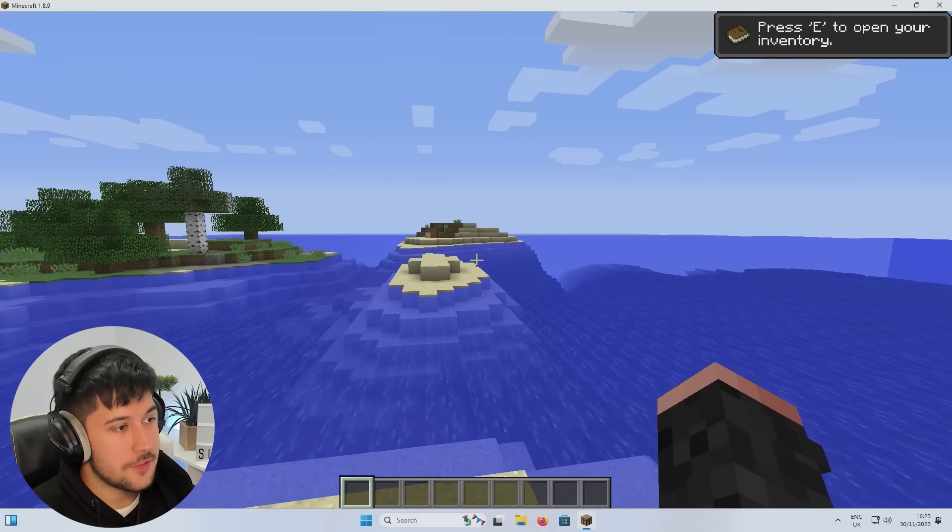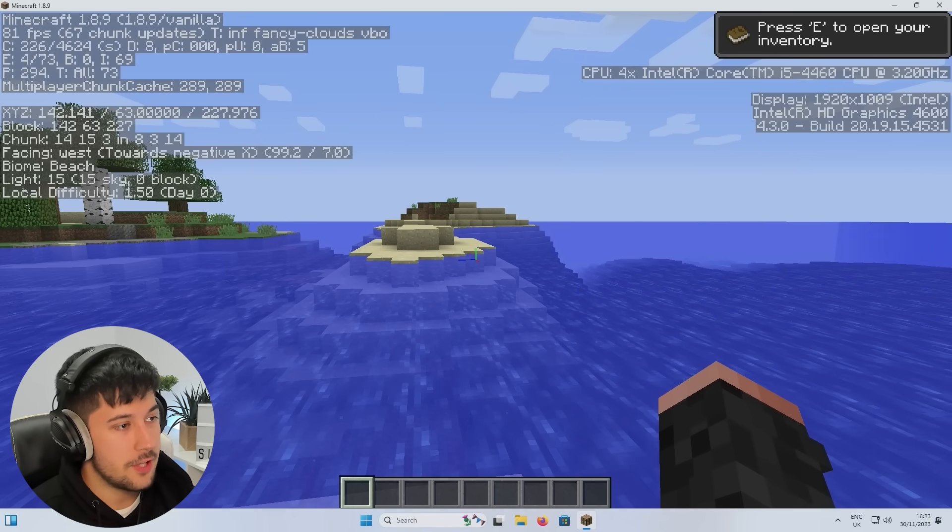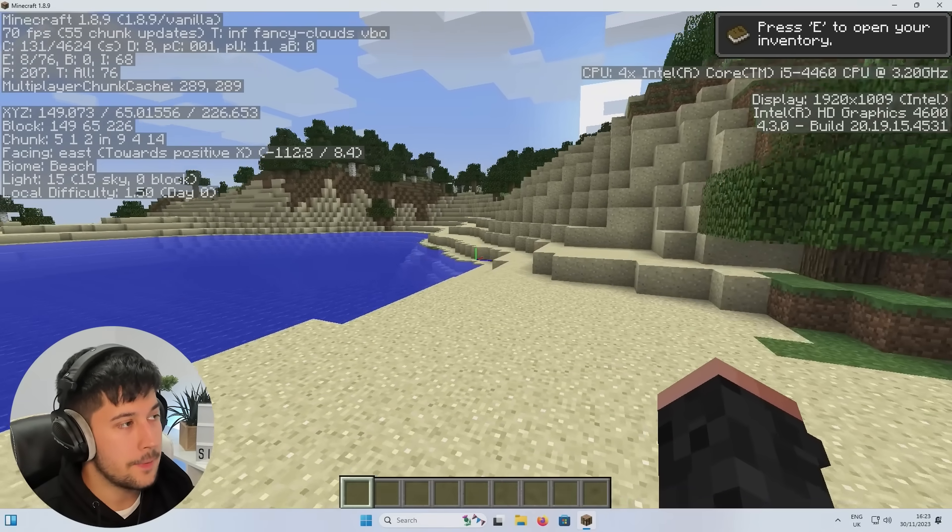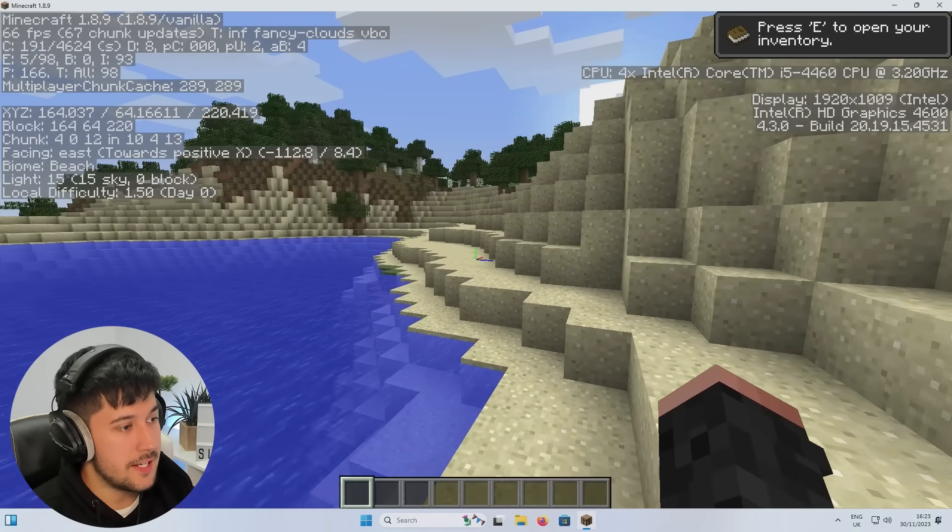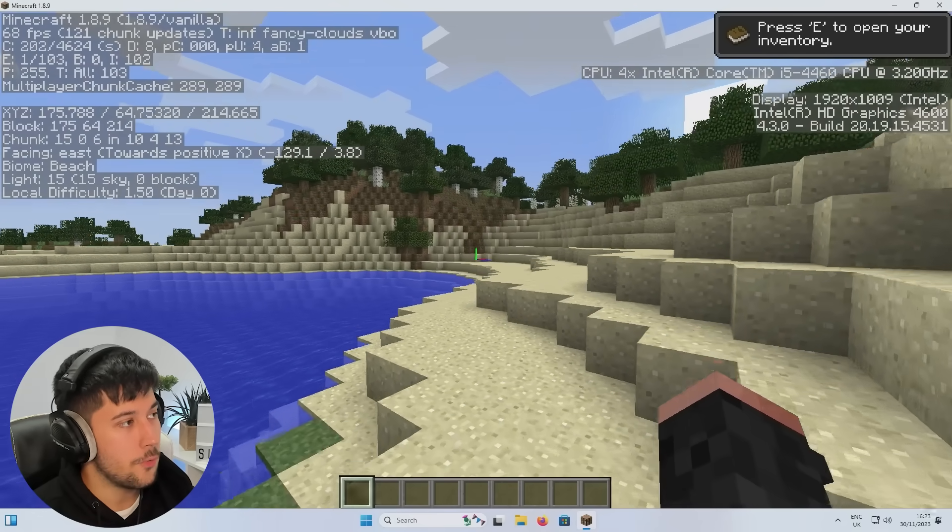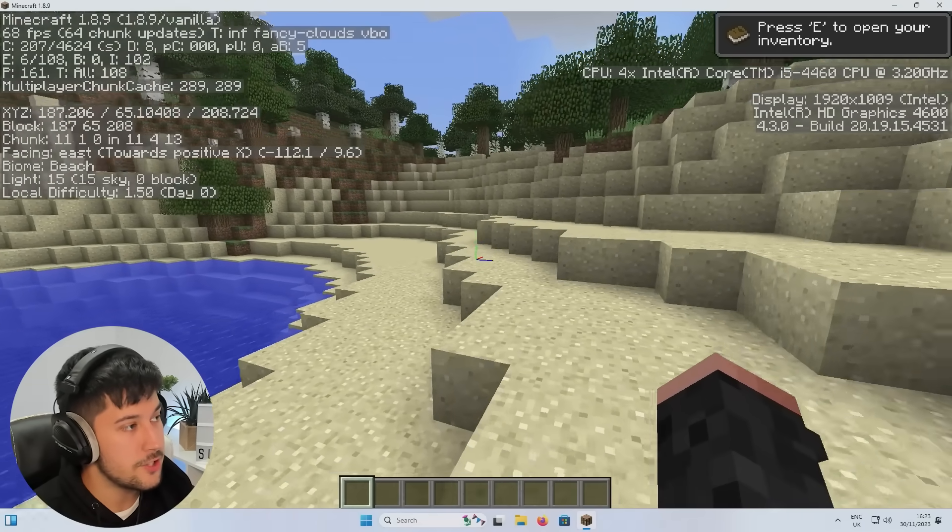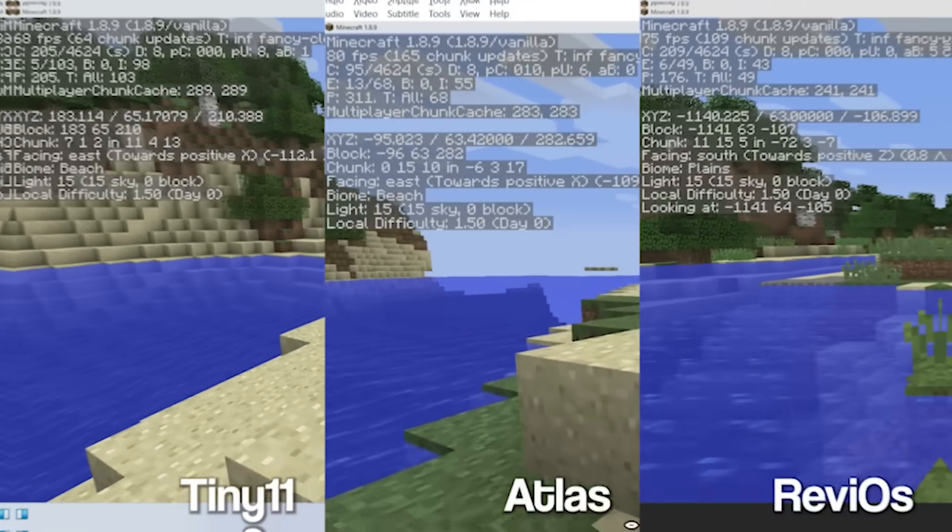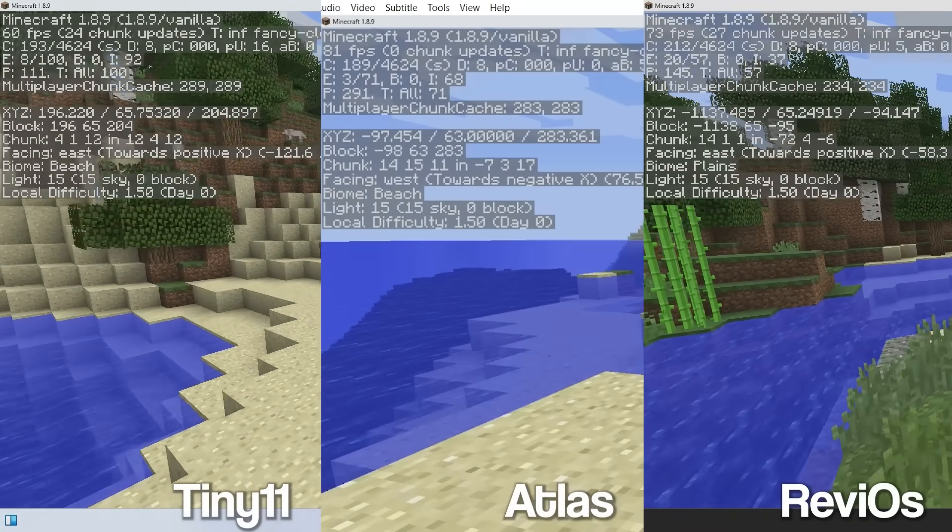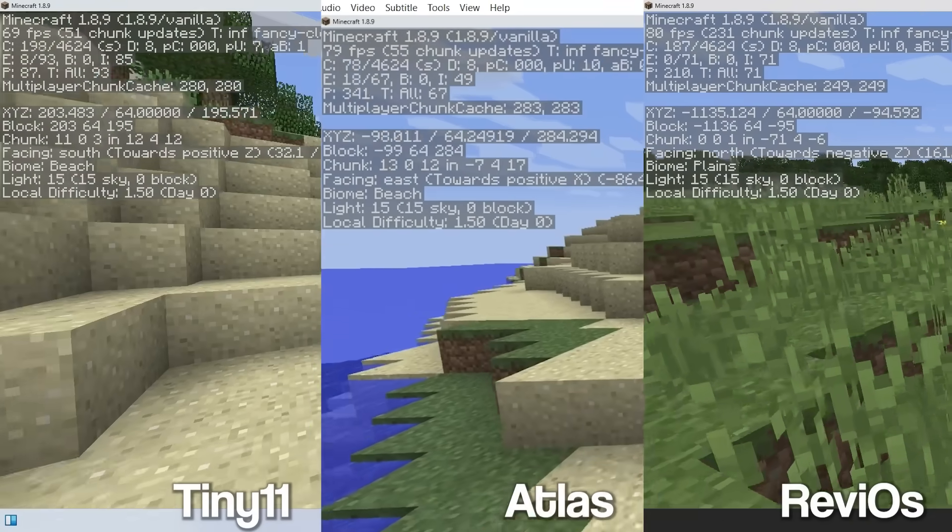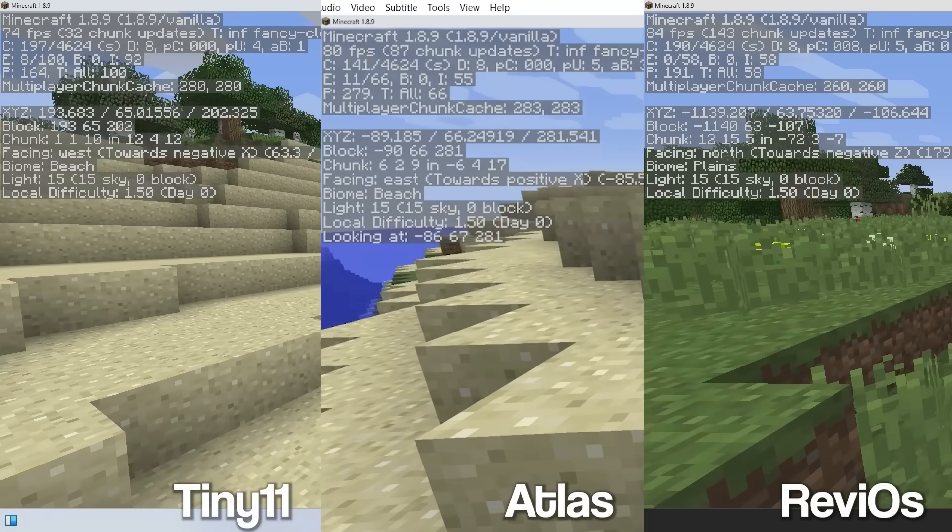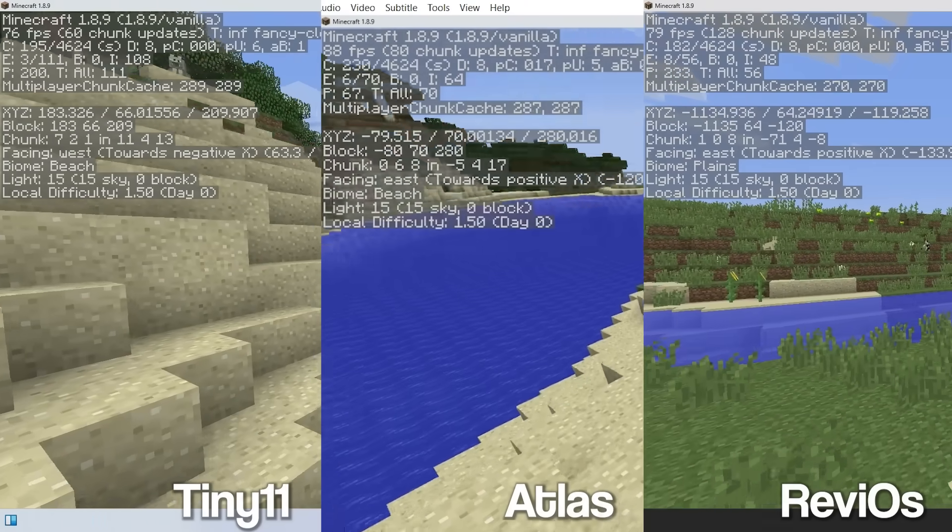So playing Minecraft on Tiny11, we're currently running on fancy graphics, 1.8.9, no mods. As you can see, very similar performance to stock Windows 11, with the FPS being just over 60 FPS. Compare that, obviously, to Rev i. Rev i does a very good job there. But I'm pretty sure Atlas OS is probably the best in terms of FPS in this scenario.